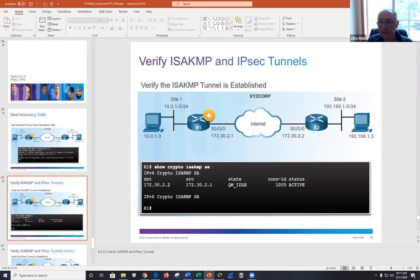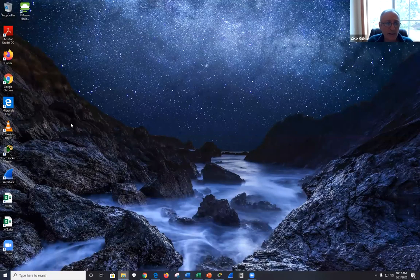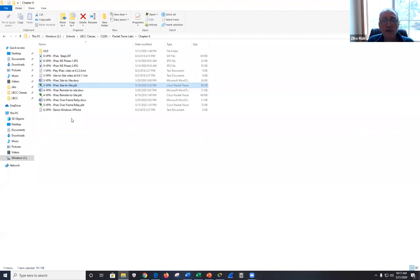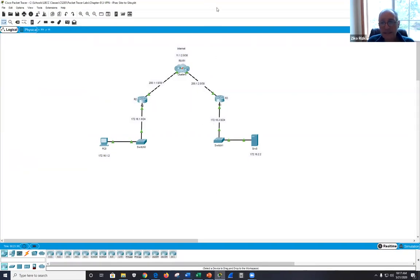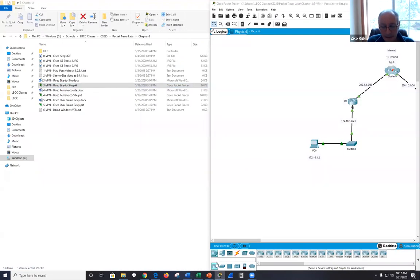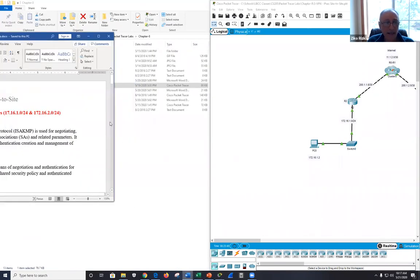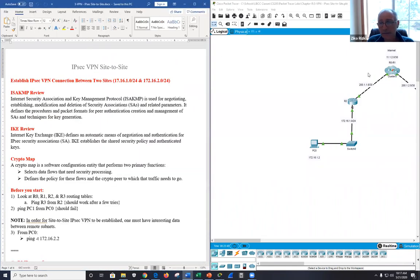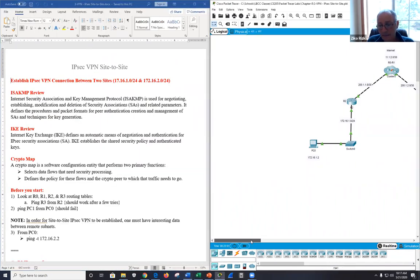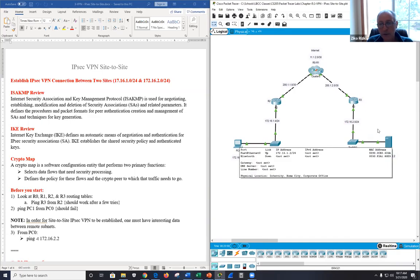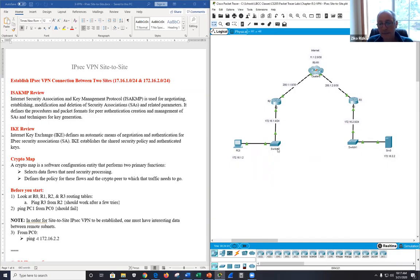With no questions, the instructor moves to the labs. There are three labs today. Lab 1 is the most important — if you understand it, the rest is straightforward; if not, the rest will be incomprehensible.